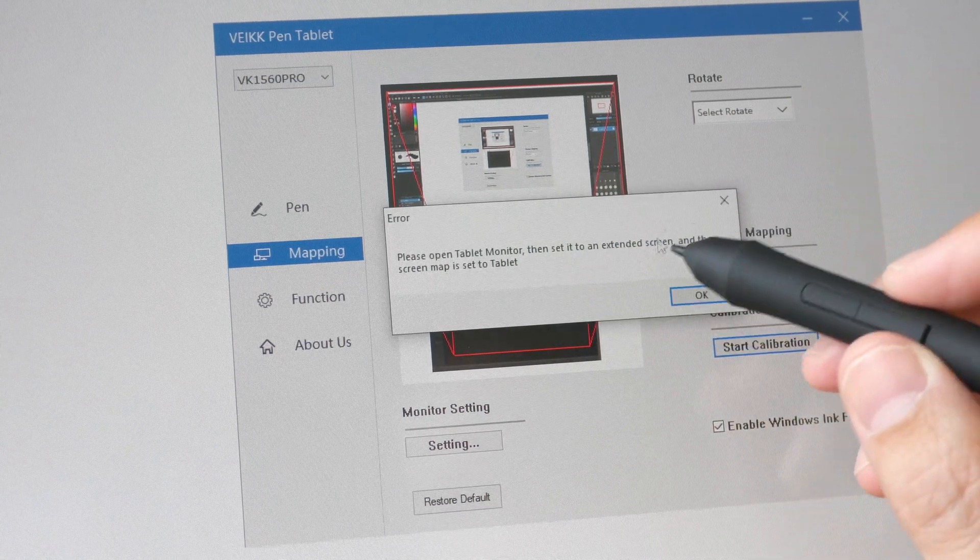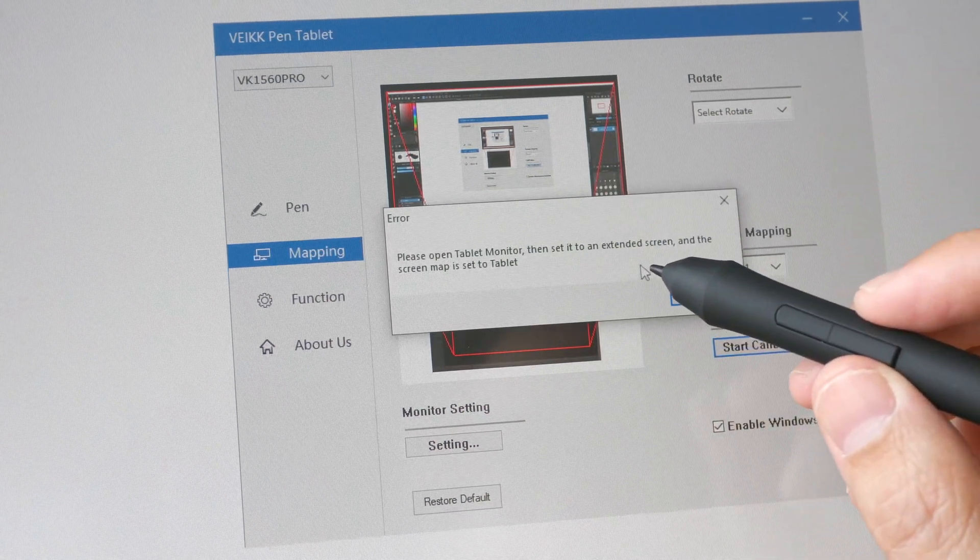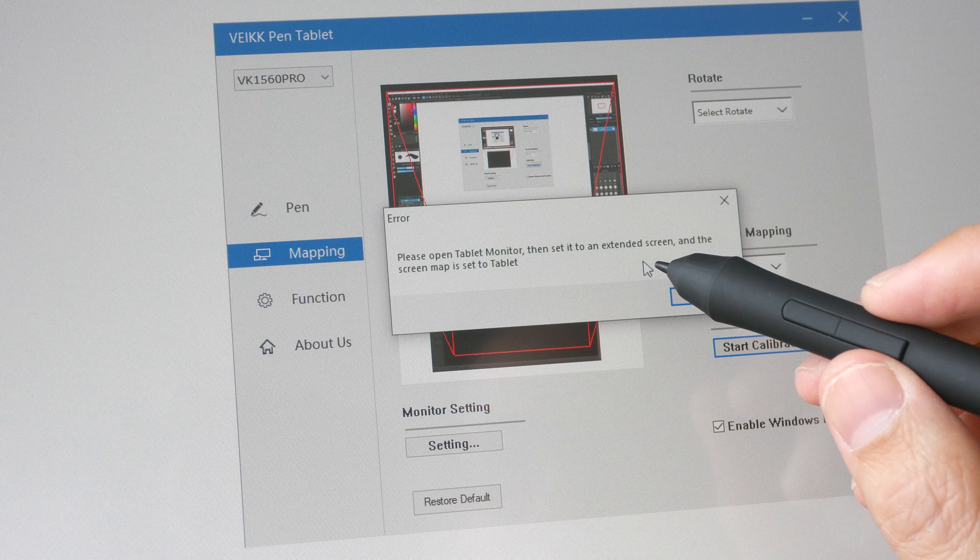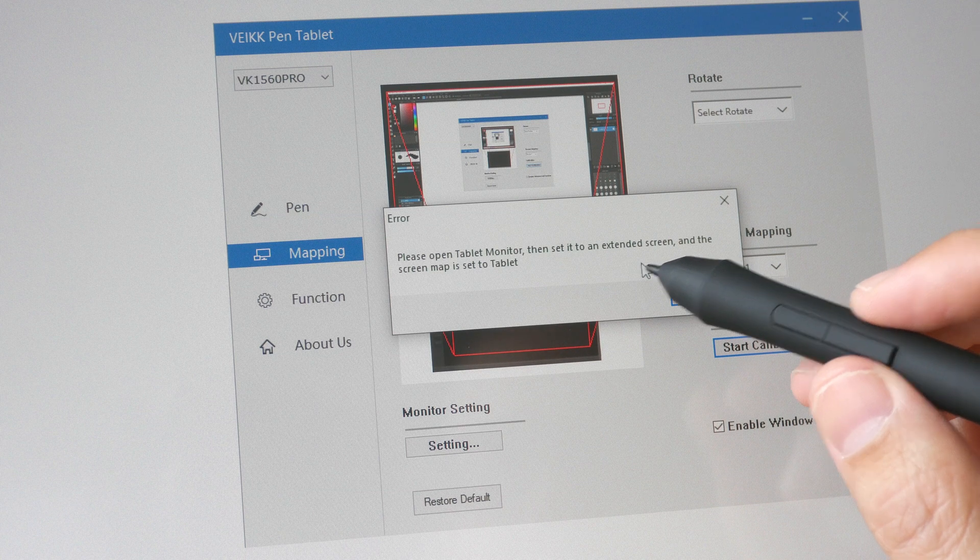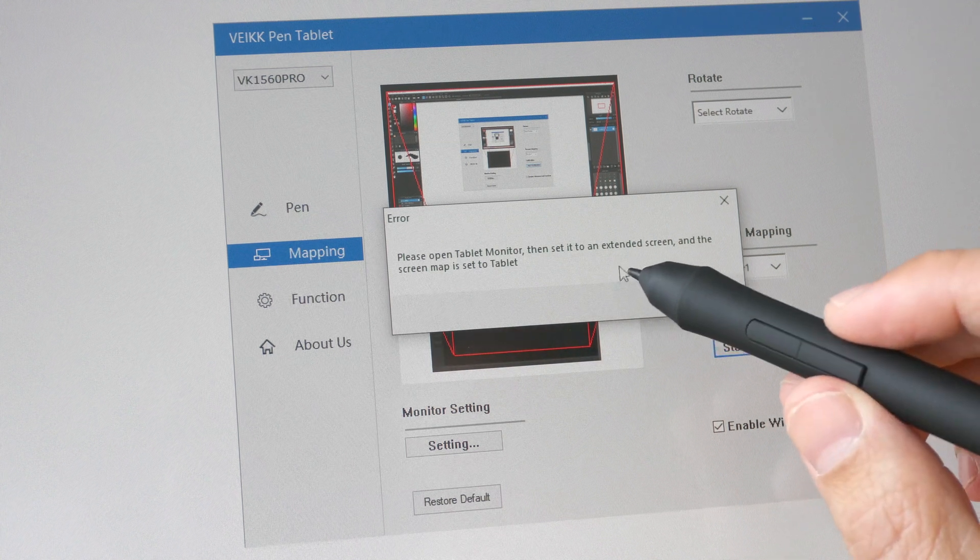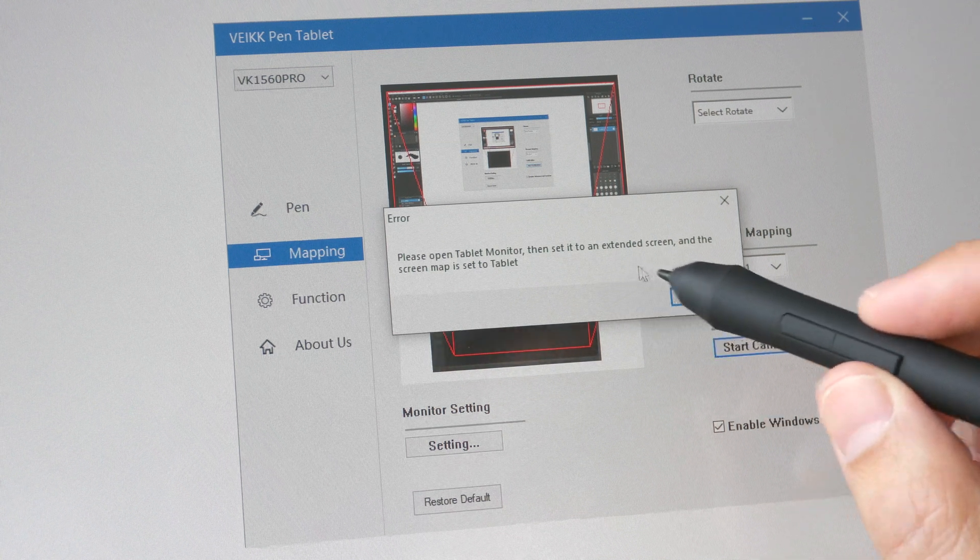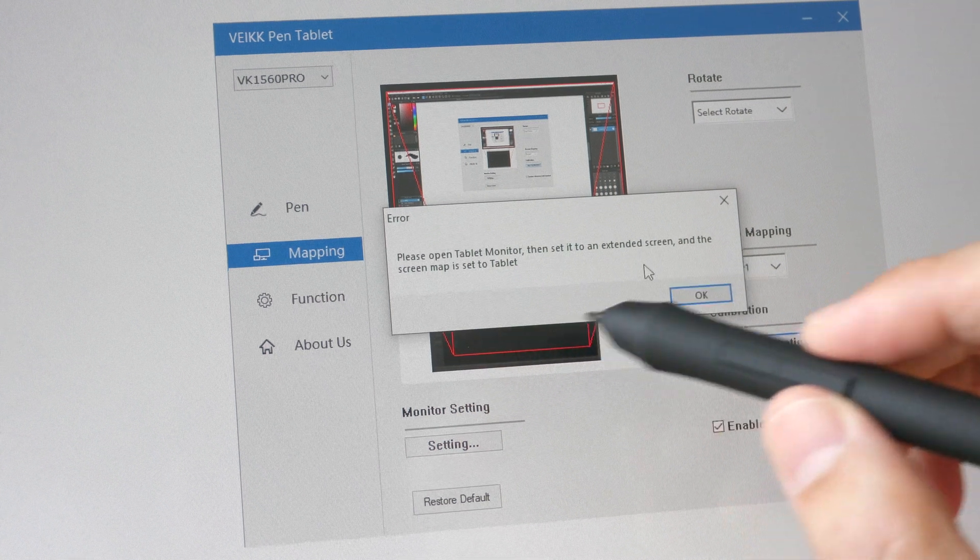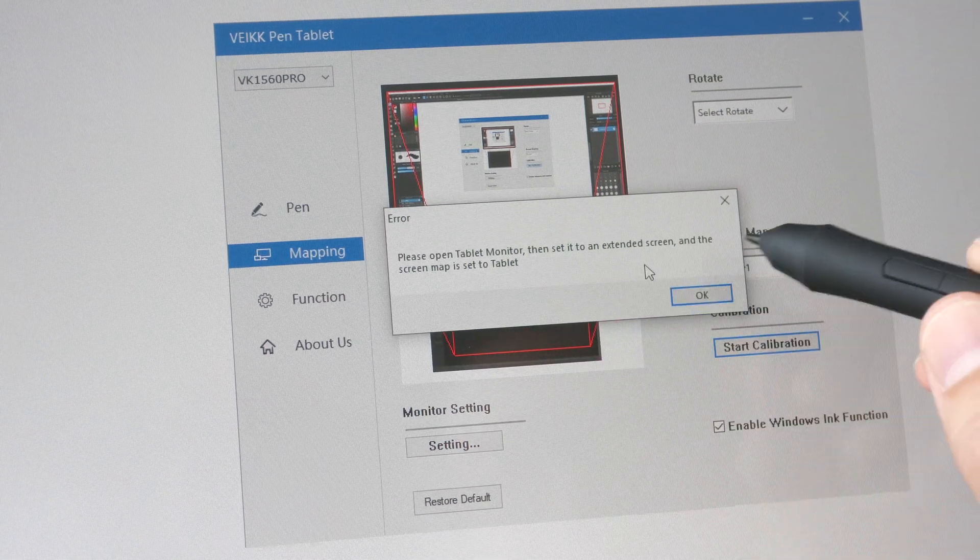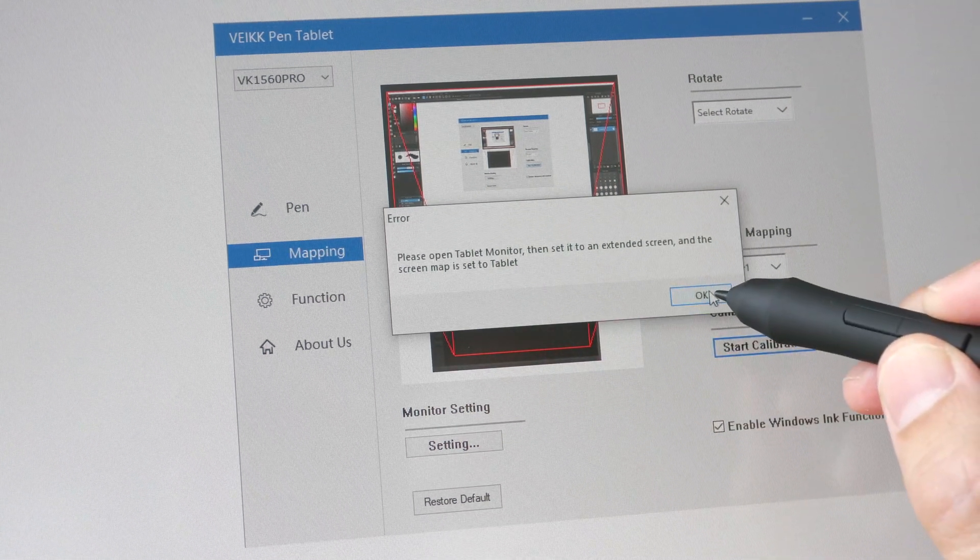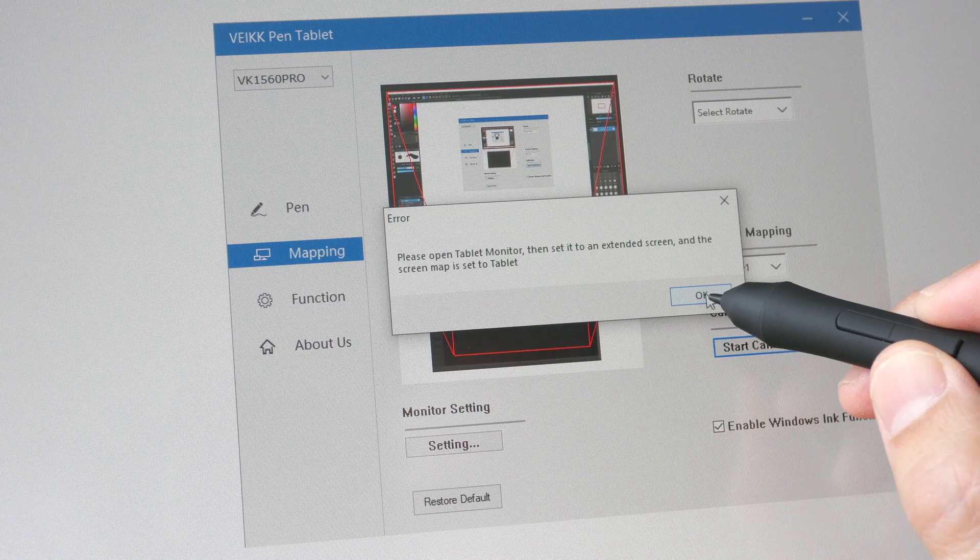Before you can calibrate, you actually have to set your Windows system to extended monitor mode, which means you have to use dual monitors for some reason. I'm not sure if you can calibrate if this display is your one and only display.